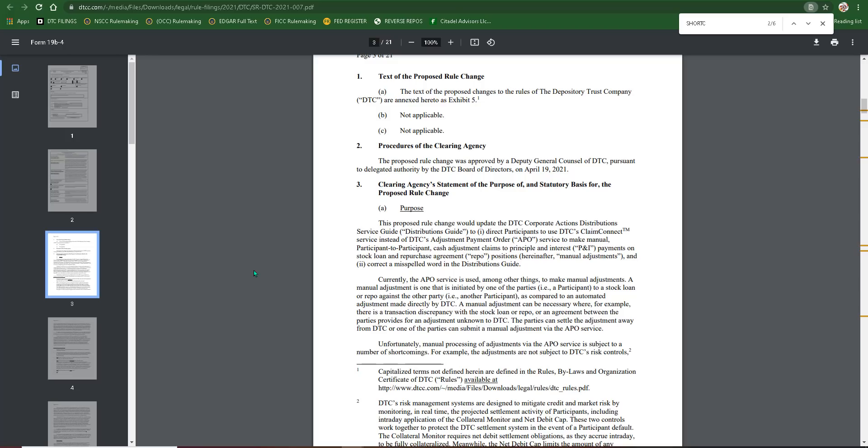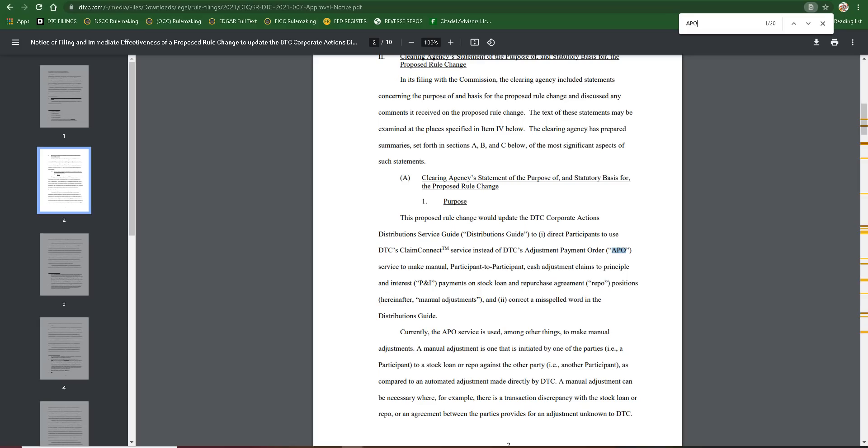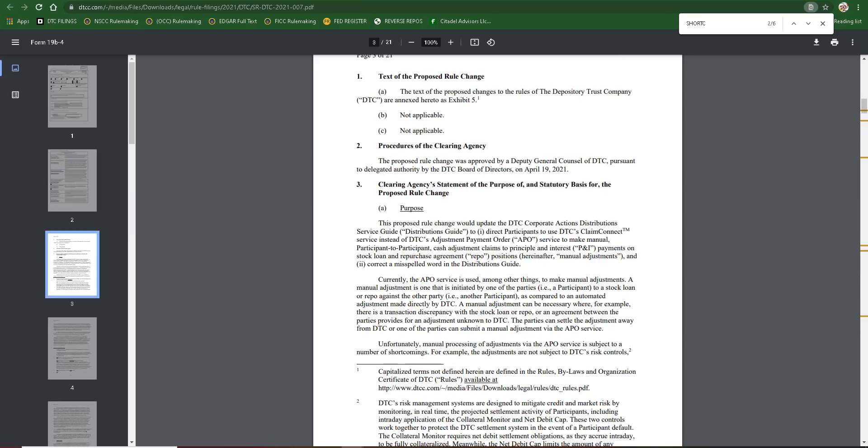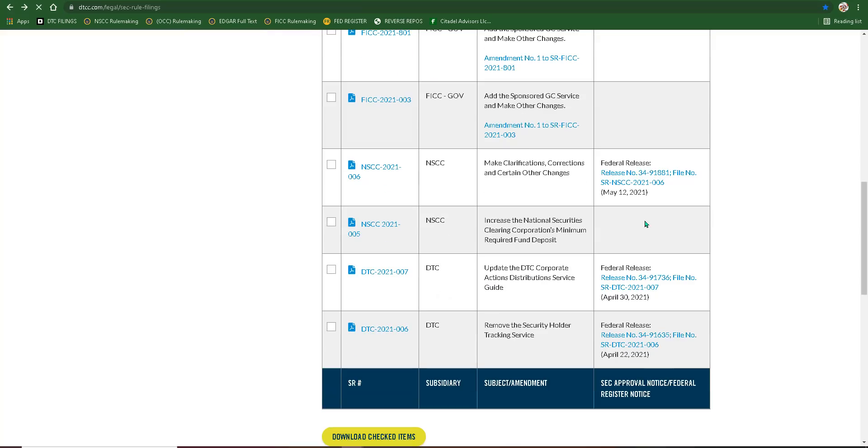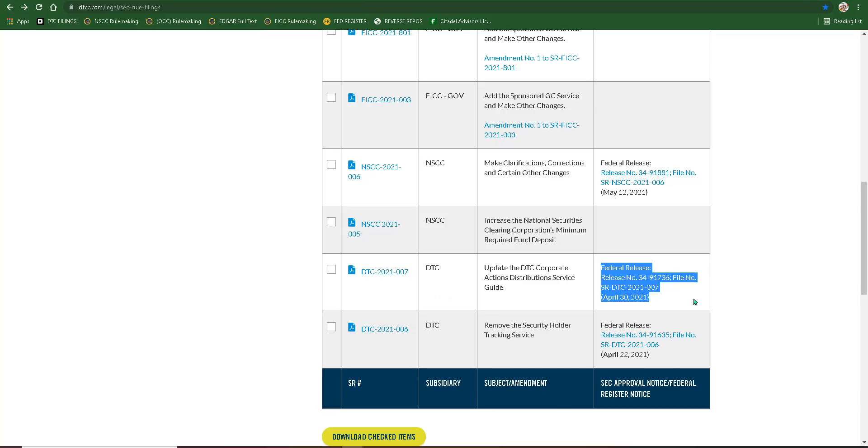Now, the key word in that first group of sentences there is direct. They are going to direct participants to use the Claim Connect, not that they have to use Claim Connect. So that point being made, regardless of the fact that DTC 007 was approved and implemented on April 30th, because we see the federal release here, it still wasn't in full force because the APO was still optional. That's where this video comes into play.